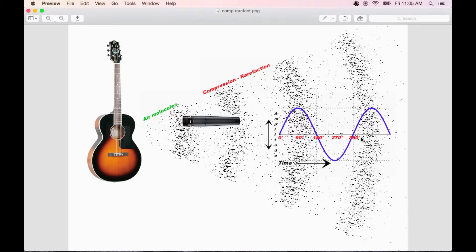One complete cycle of a sound wave measures 360 degrees, 180 degrees of compression, and 180 degrees of rarefaction.